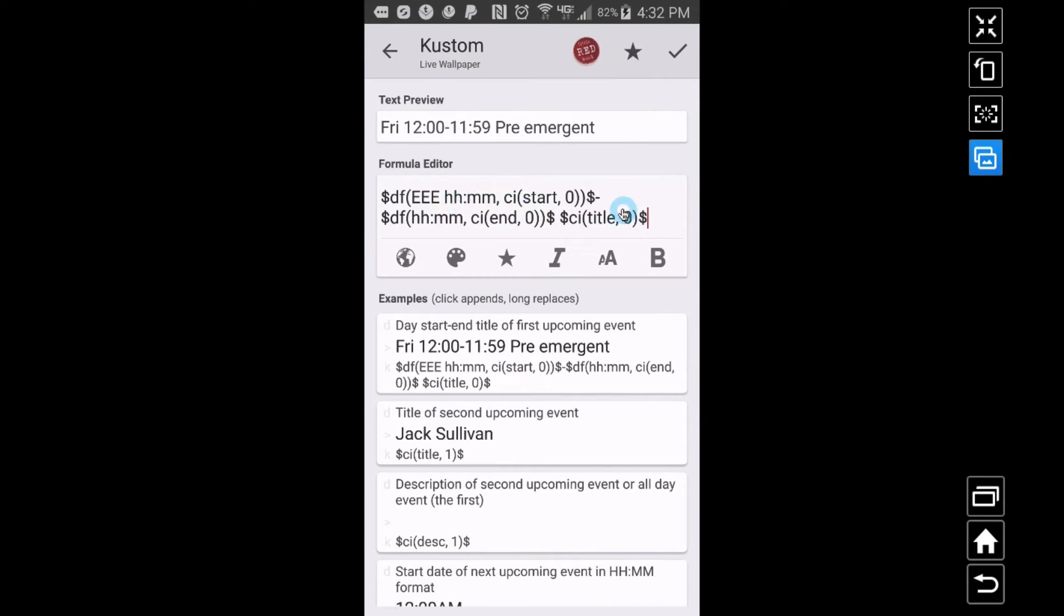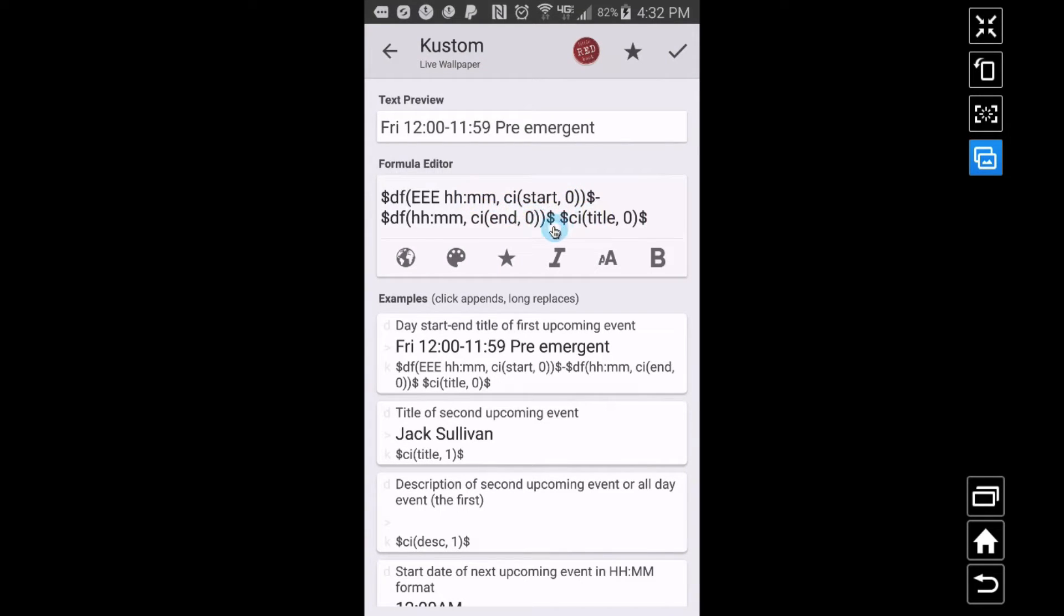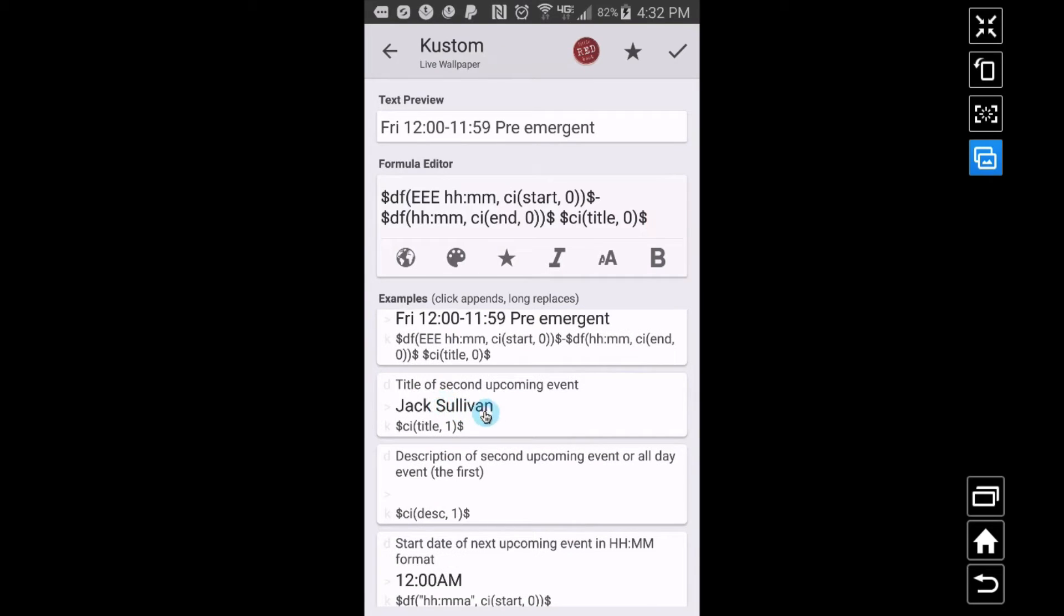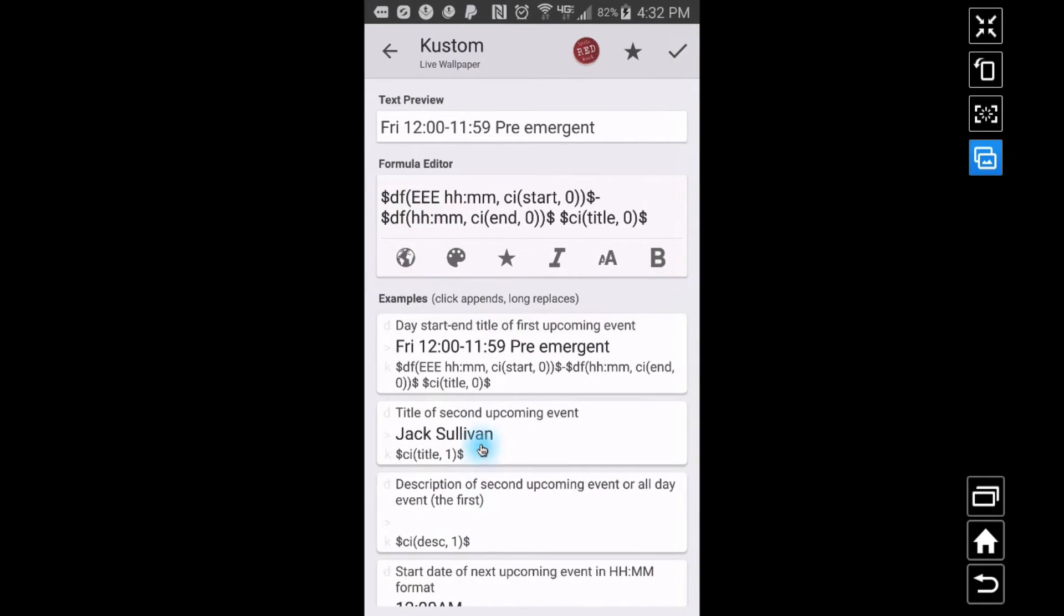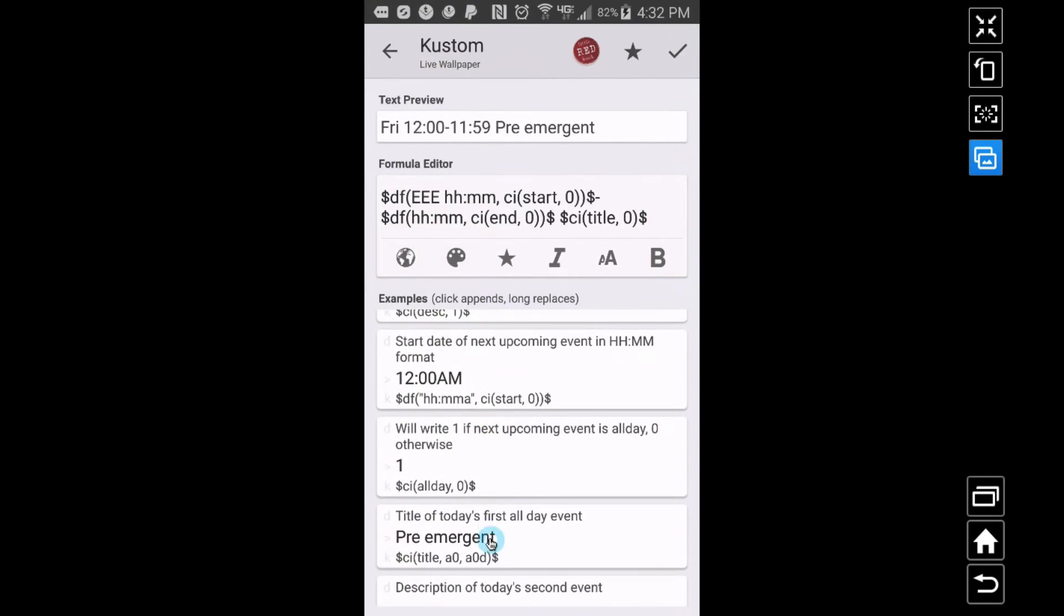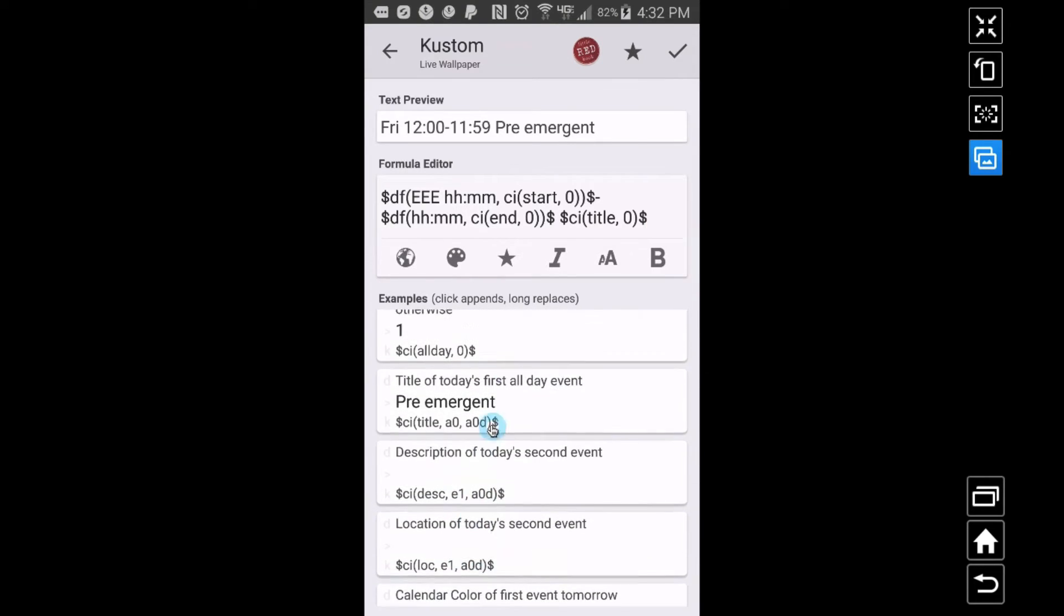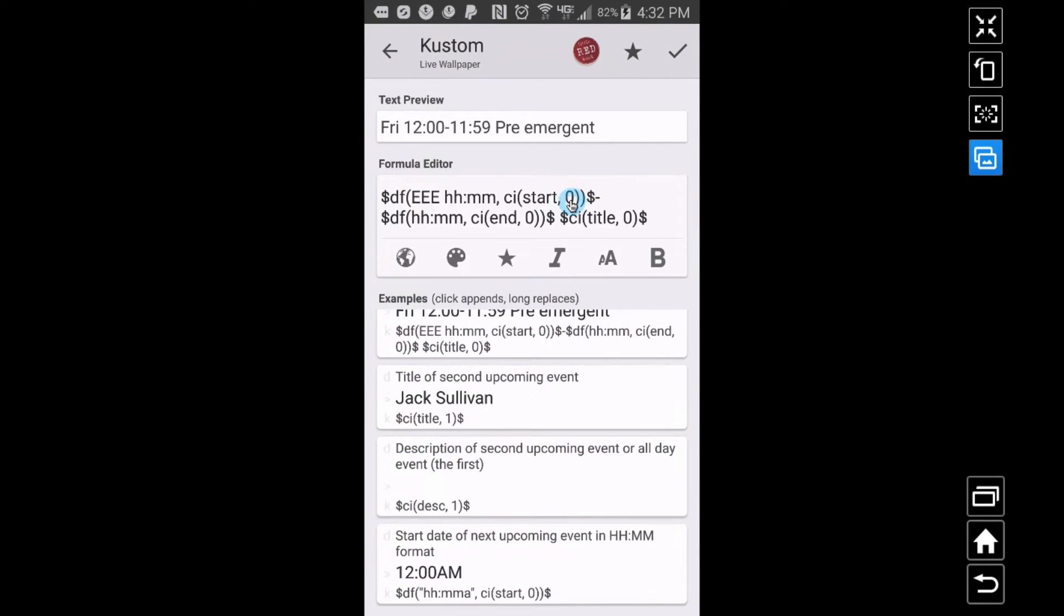This one right here shows you can tweak it, you can choose just to do the start time, just to do the end time, but all I want to see is that. Now this is already preset for me. Zero is the first upcoming event, so CI start has the start time for that next upcoming event, this is the end time, and this is the title. I tutor math students on the side, so this is one of my students that I tutor, and an all day event to put some pre-emergent in my yard.